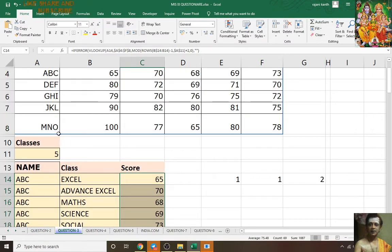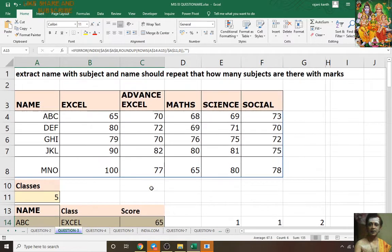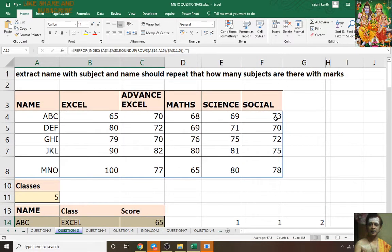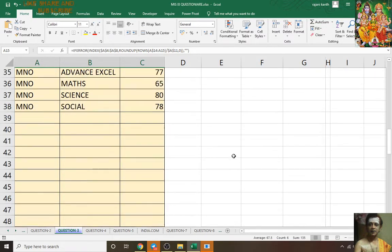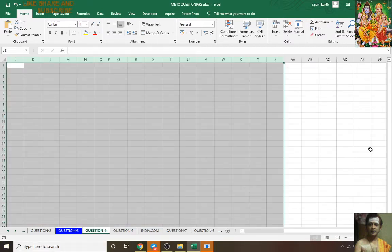See — here it is: Advanced Excel 70, Max 58, Max 58, MN was 78. Let's verify — MN was 78. Now coming to question number four.